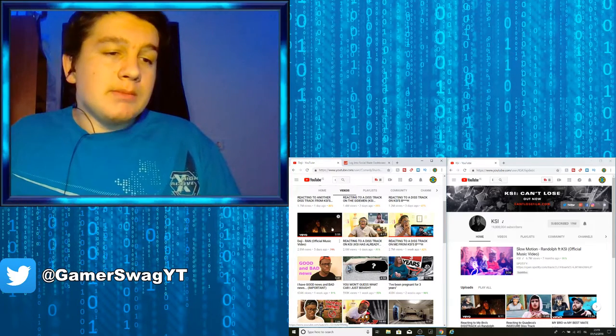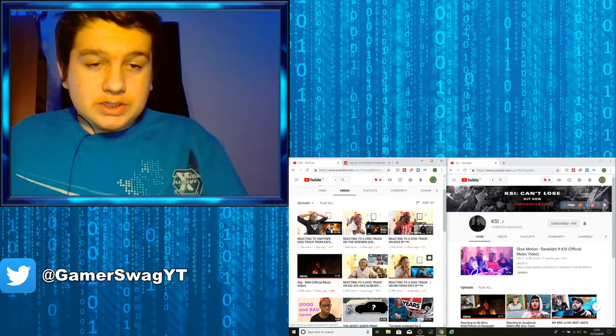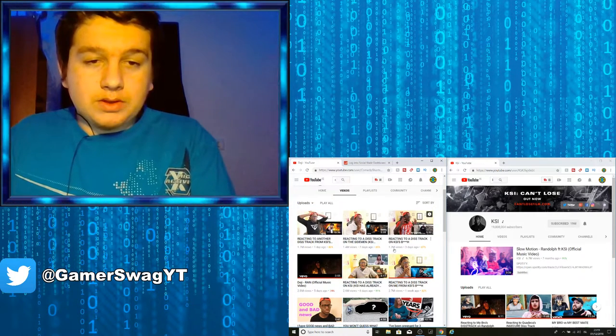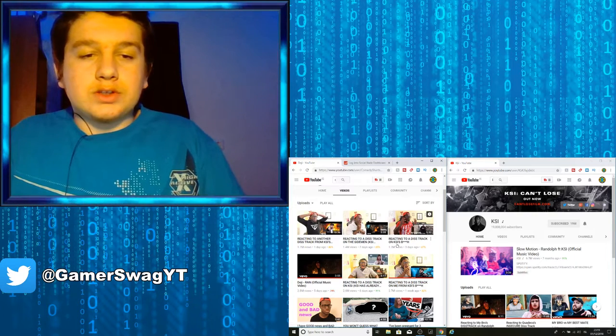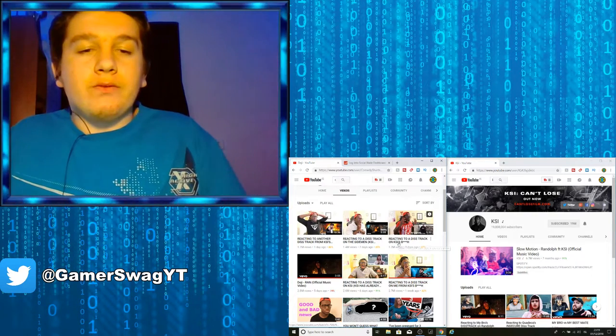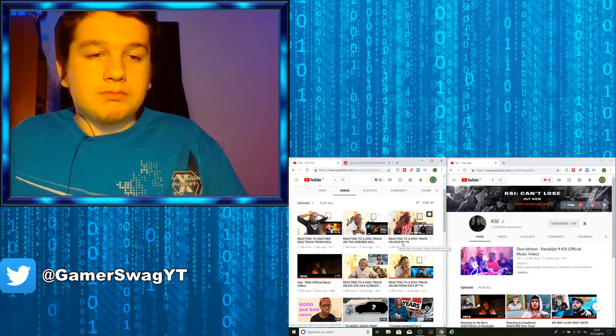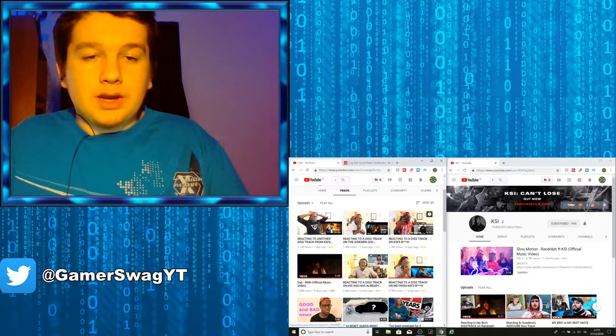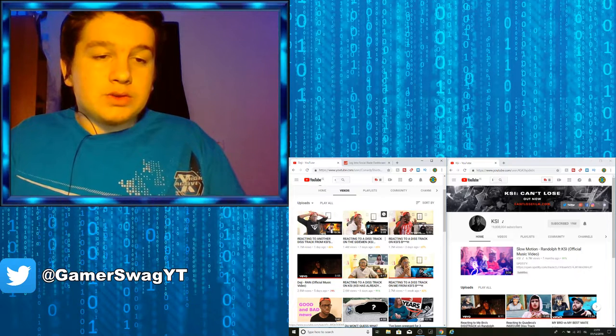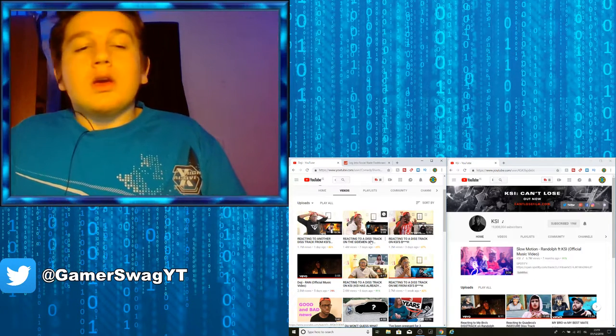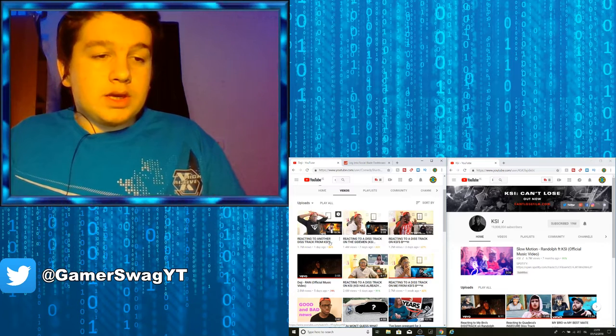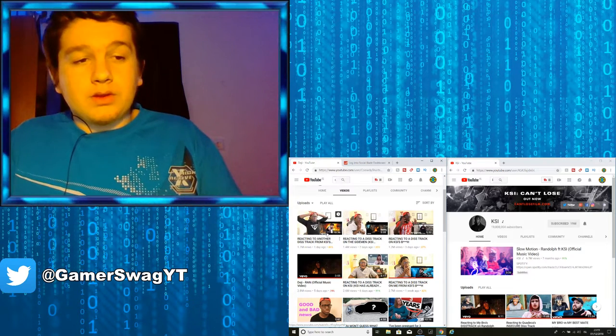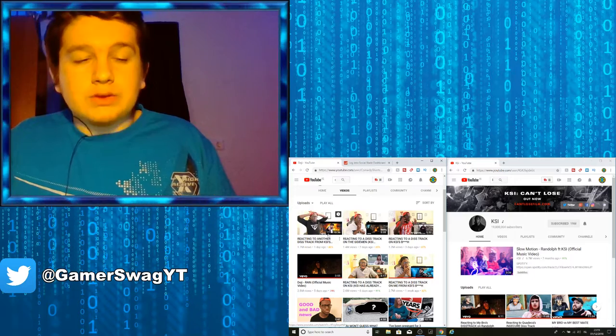Then he reacted to KSI's diss track. Then he made a diss track. Now his channel is doing this. As you guys can see, still terrible. Reacting to the diss track on KSI - how dare you even put your brother in the title you motherfucker. Reacting to the diss track on the Sidemen, 1.2. And here it is, as of today he reacted to the diss track.